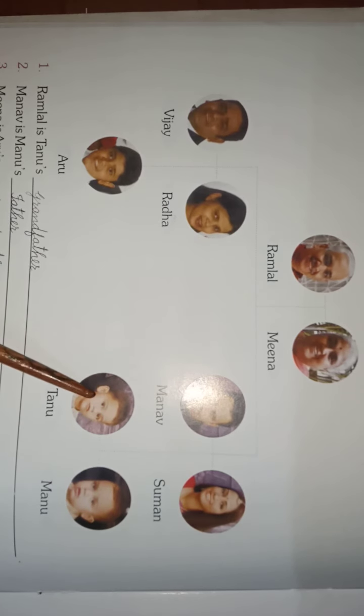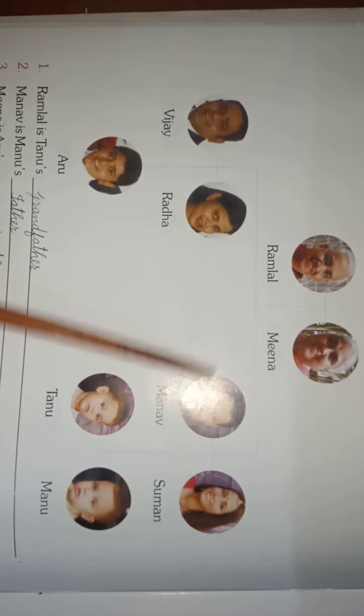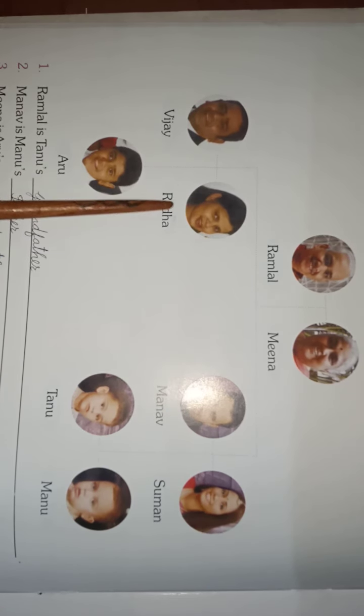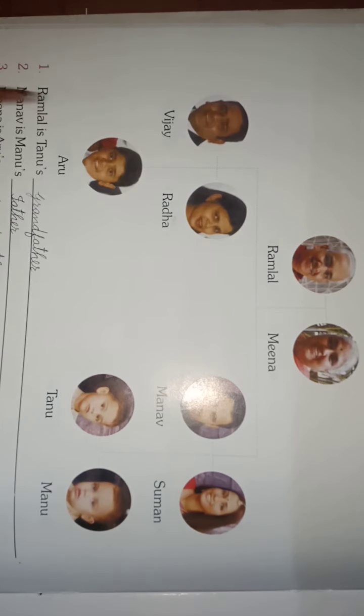Number 7: Radha is Tanu's ___. This is Tanu and this is Radha. They are two husband-wife pairs, so this is Tanu's uncle, and Radha is his uncle's wife — that makes her the aunt. Radha is Tanu's aunt.